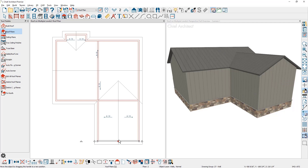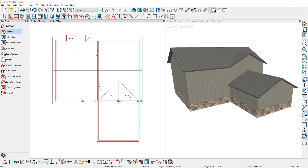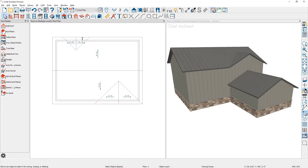I'm going to reshape the second floor so that it's a much smaller footprint than the lower floor. I'll take the wall above the garage and slide it back, then do the same thing on the pop-out gable on the back. Toggling off the reference display, you can see the gables from the floor below have followed up to the second floor.